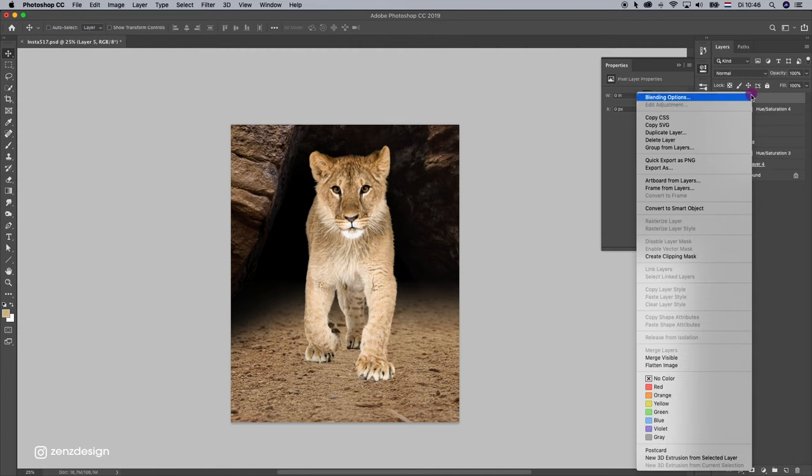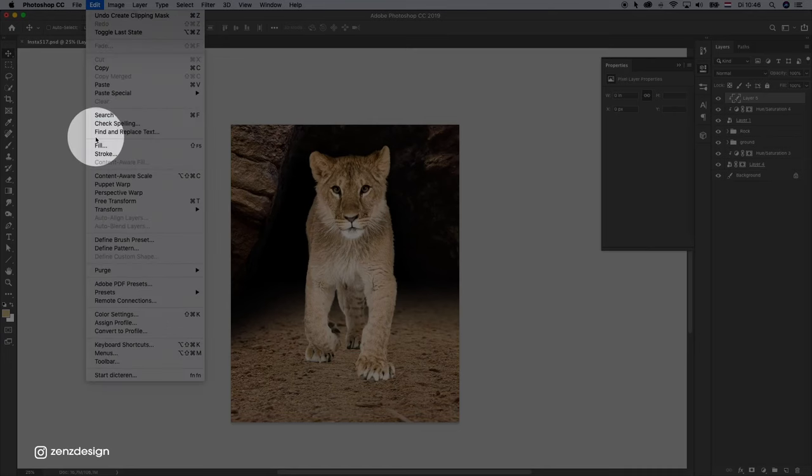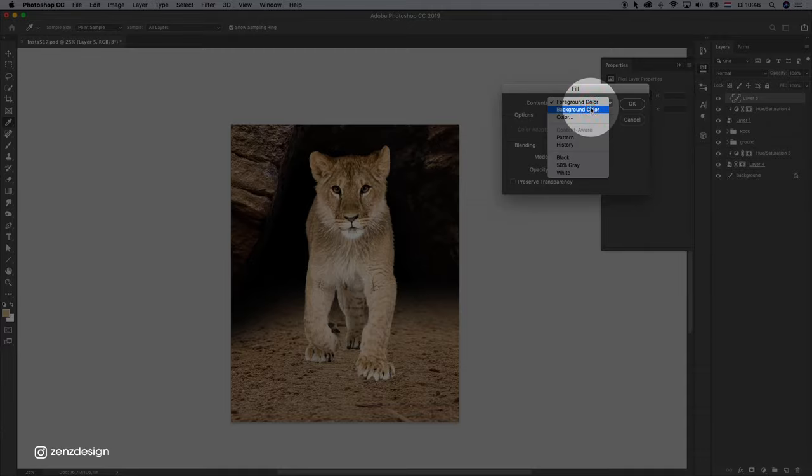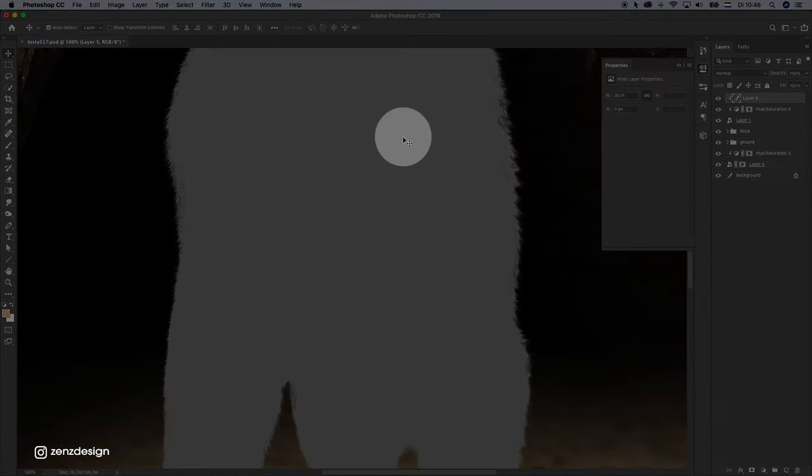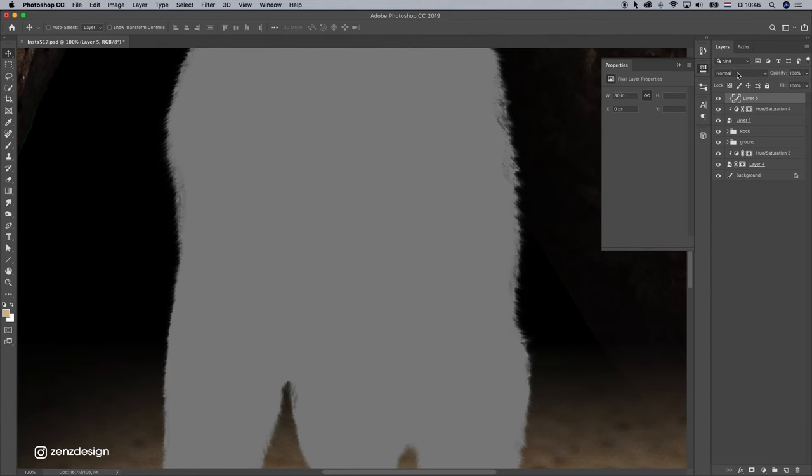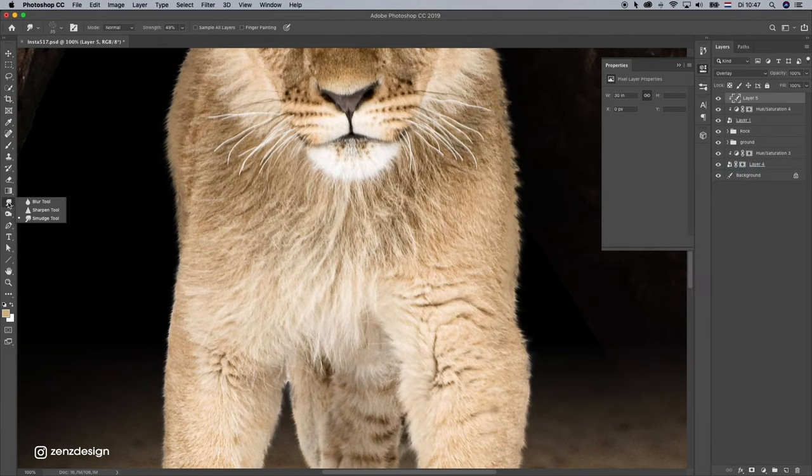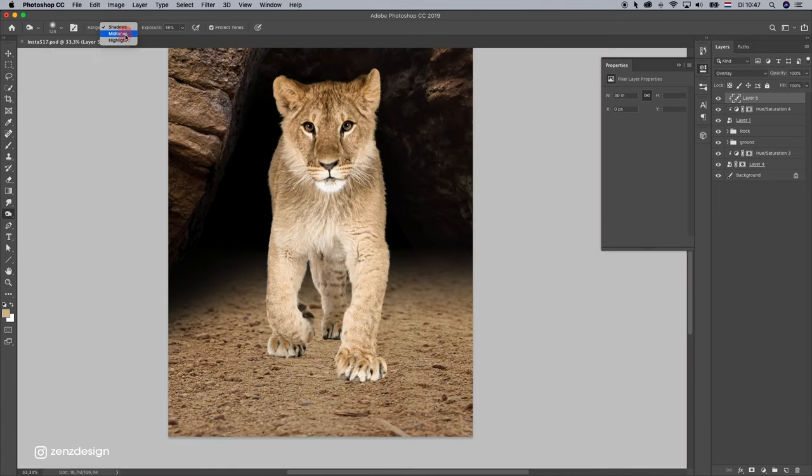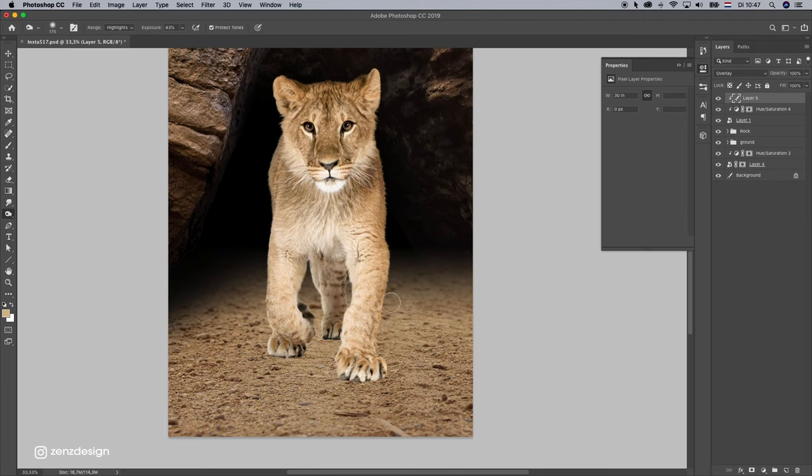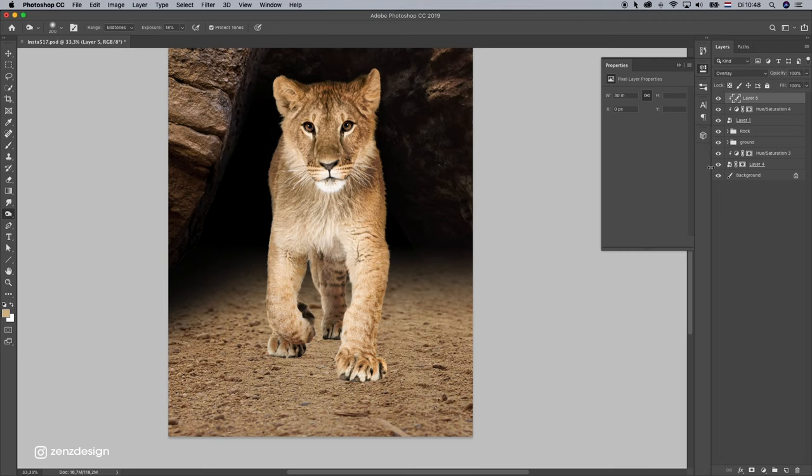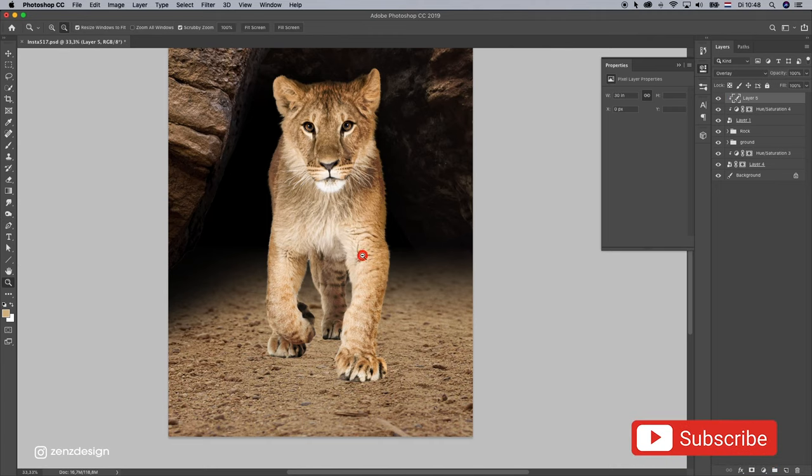Let's do some burn first. Create clipping mask. Edit, fill, 50% gray. Change the blending mode to overlay. Select the burn tool. Let's do some highlights first. This side will be darker, so we need to make it darker. And some shadows. That is better already.